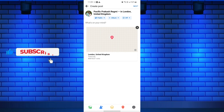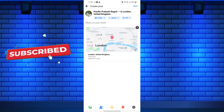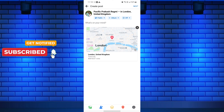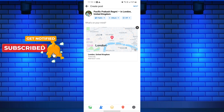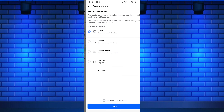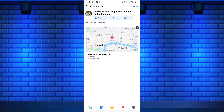Once you've selected or searched for your desired location, tap on it to add it to your post. Now you can continue composing your post, adding any text or media you desire. Feel free to share your thoughts, photos, or anything else you would like to accompany your location.